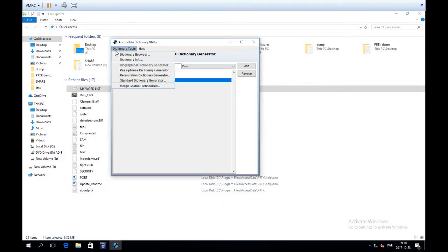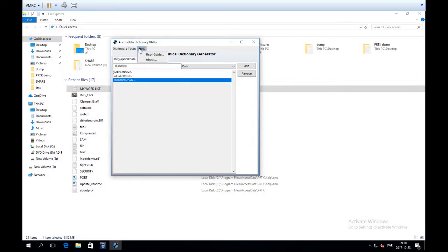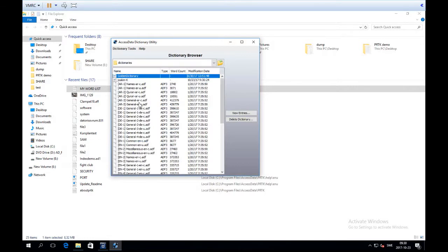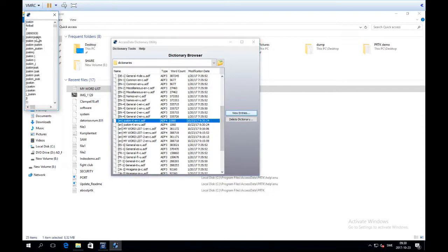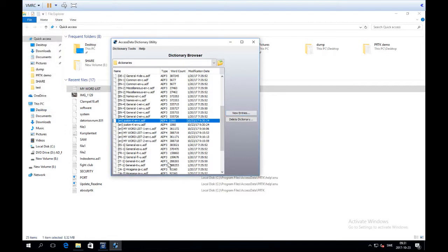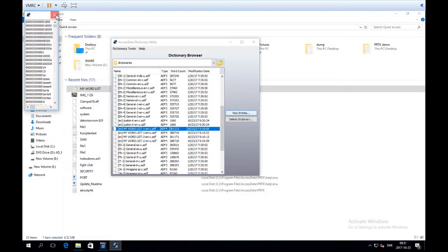This is a good time to show you the Dictionary Browser, which is found under Dictionary Tools in the top left. If we go Dictionary Tools → Dictionary Browser, we can see all dictionaries we have. From the three words I inputted, it created 1,060 words. Viewing the entries, you can see all combinations of what was inputted. We can browse any other dictionary here too — such as the word list from the index.